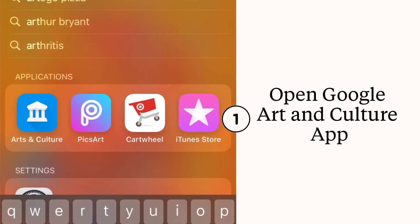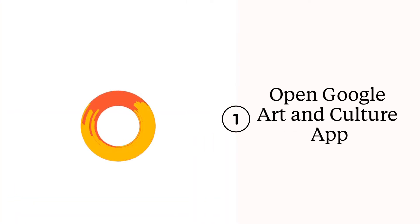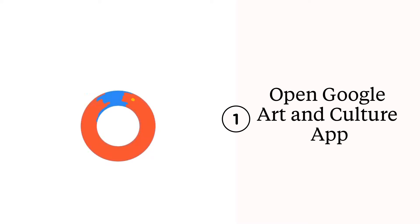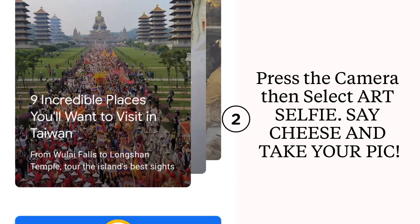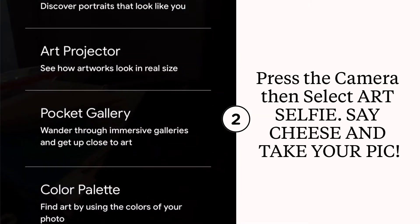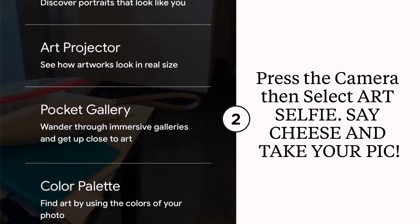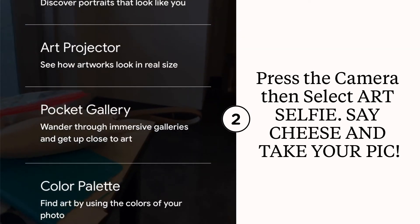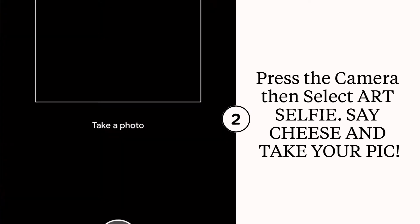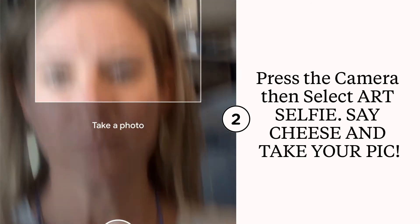Open the Google Arts and Culture app on your phone or iPad. Scroll down to the bottom and touch the camera, select Art Selfie, and take a selfie of your face.